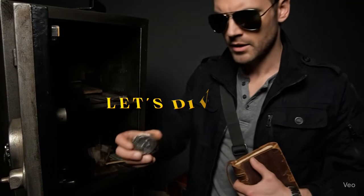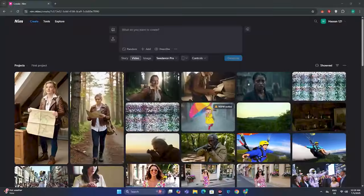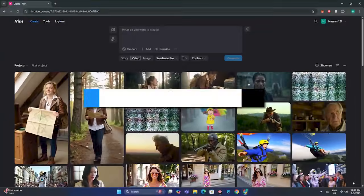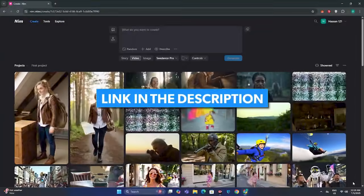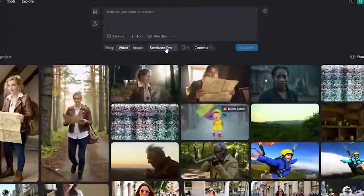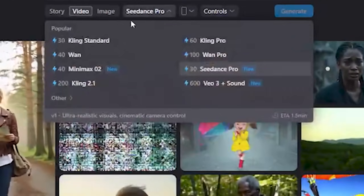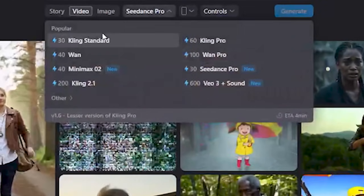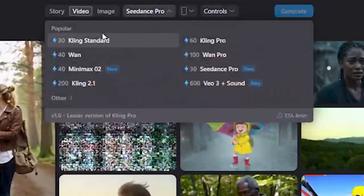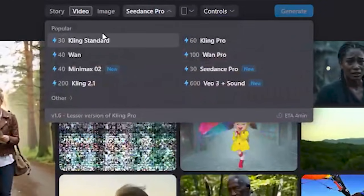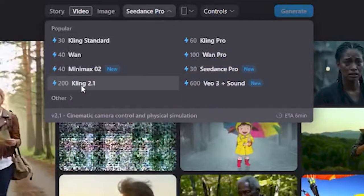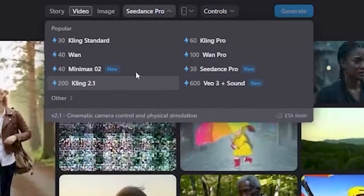For this, we're going to use nim.video. You will find this link in the description below. The best thing about Nim Video Generator is that they managed to get every single AI video generator at one place.